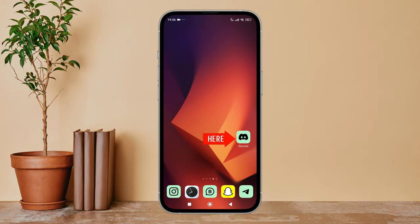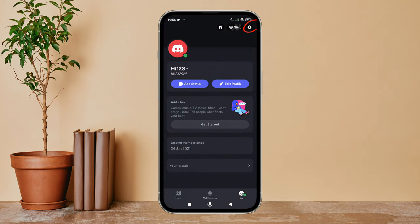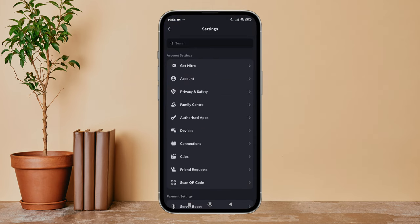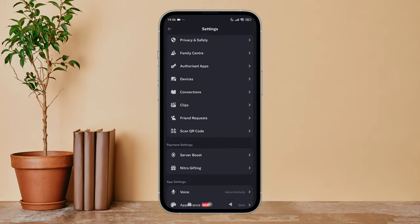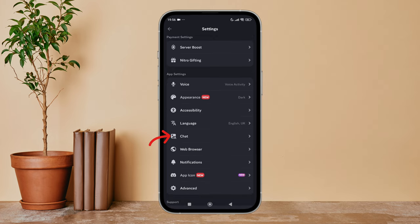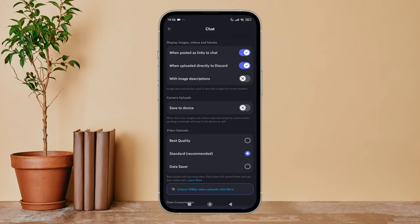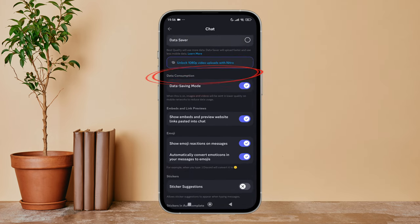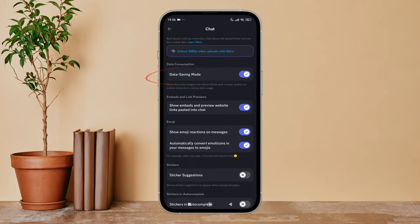Firstly, open Discord app in your device, then tap on settings icon. Next, scroll until you find Chat. Tap on it, then scroll until you find data saving mode. Turn it off by tapping on it.